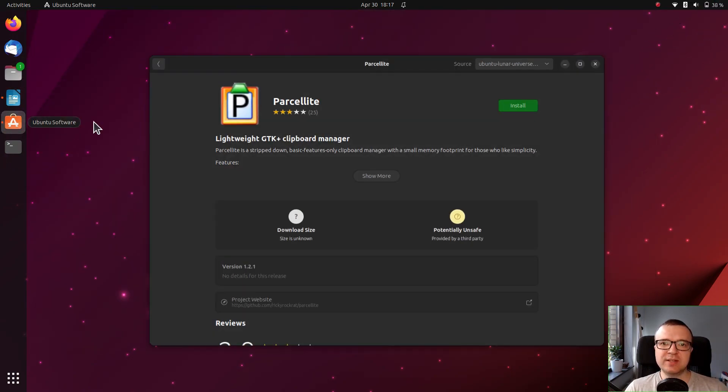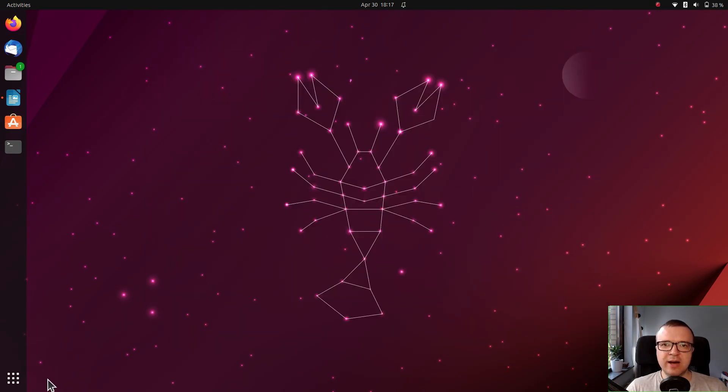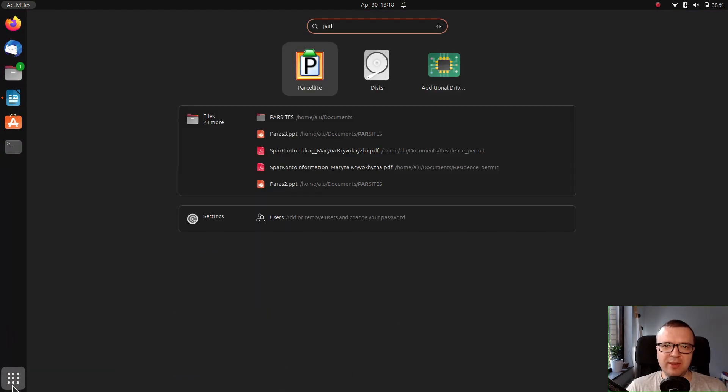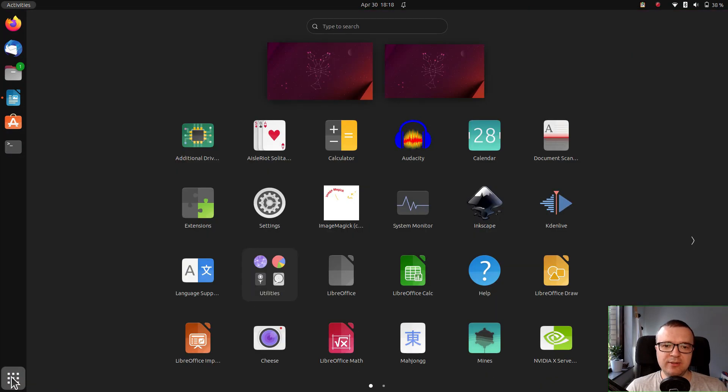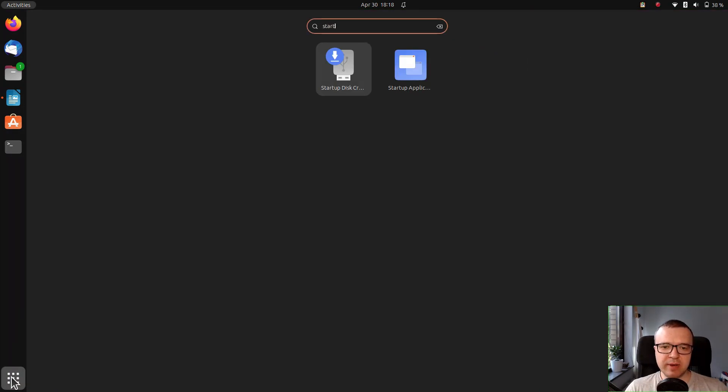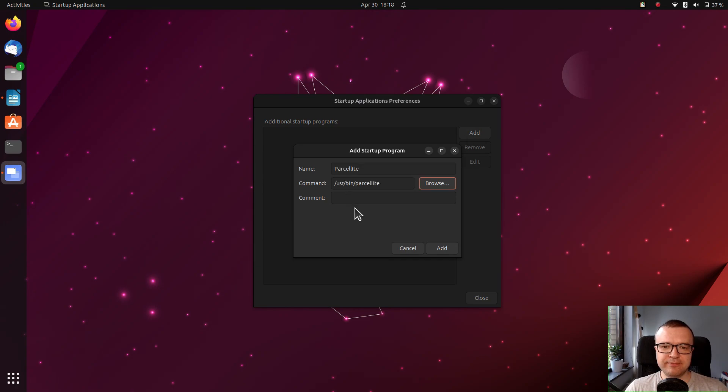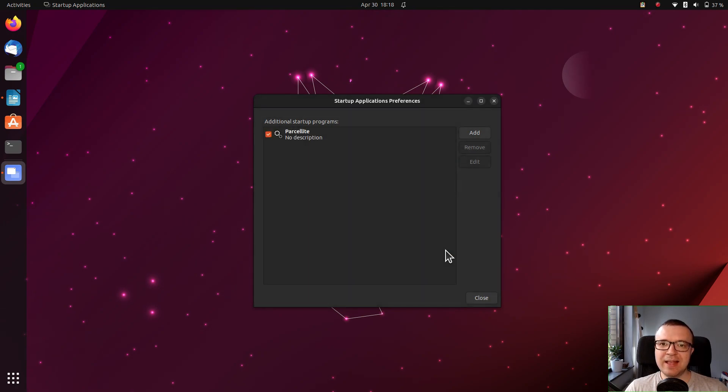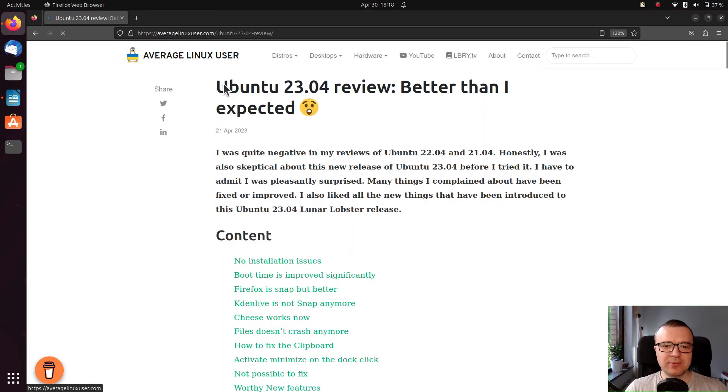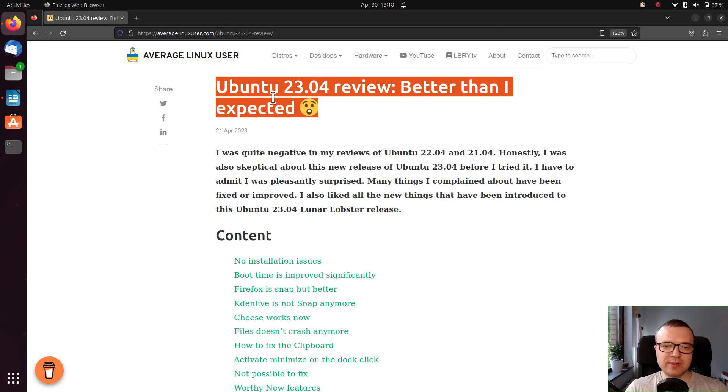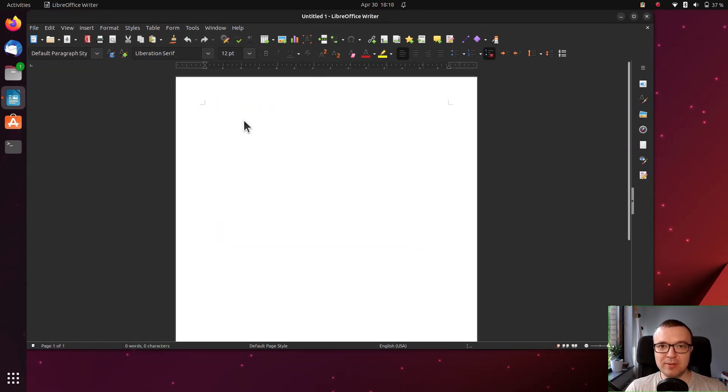Just install the Parcelite clipboard manager, launch it from the menu, and add it to startup applications as I do it, and the clipboard issue is fixed. Closing Firefox doesn't affect your clipboard anymore. It still remembers the copied text.